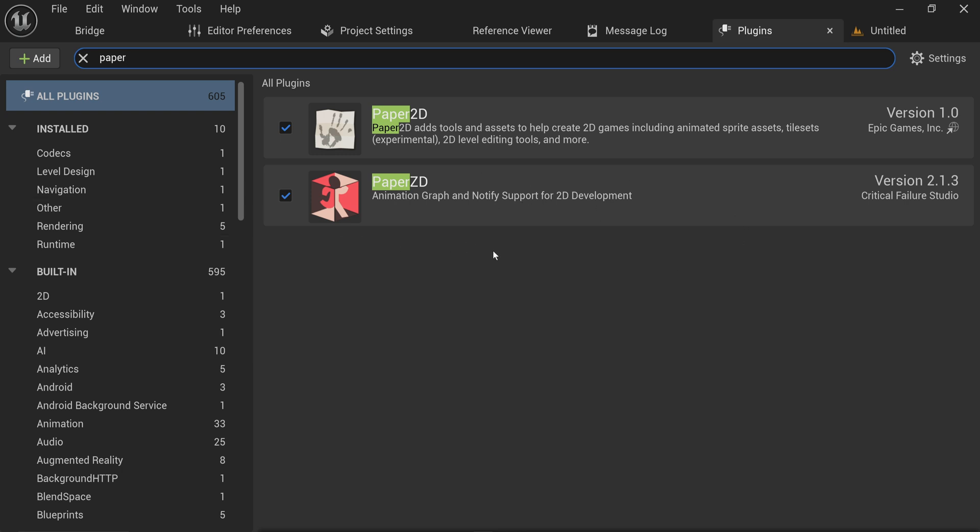You can do without it, but it's good to enable it and get it. Especially if you're going to download the project files from either the Patreon or as a YouTube member, be aware that I have PaperZD enabled and you probably should have it yourself.